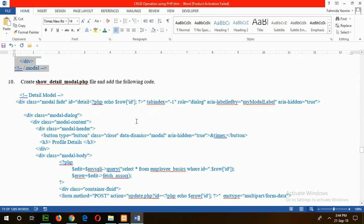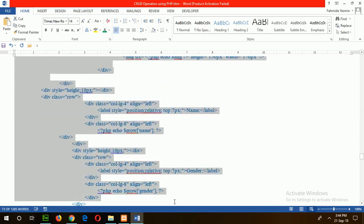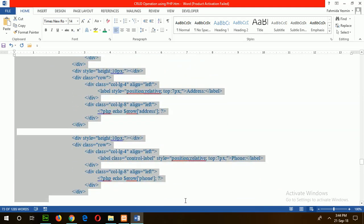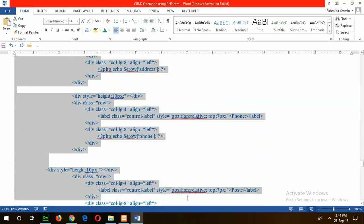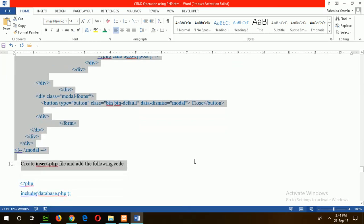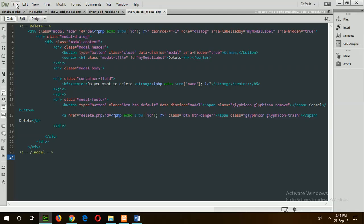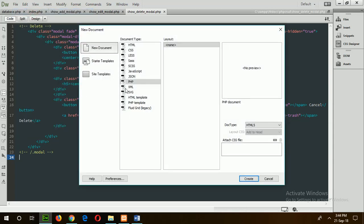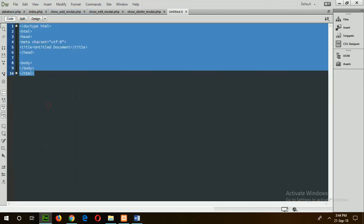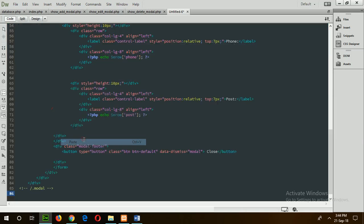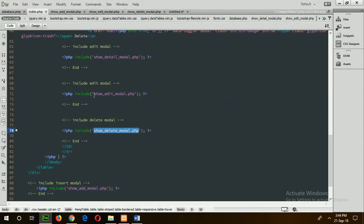Step 10: create detail_modal.php. This modal will display all content of any particular employee. Copy the code of step 10 and create a new file. Save the file name as show_detail.php.